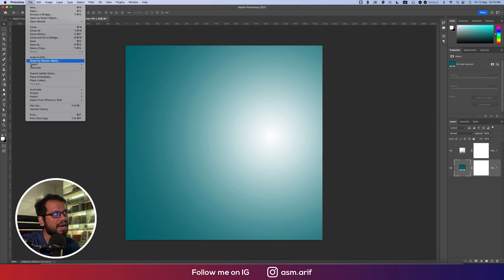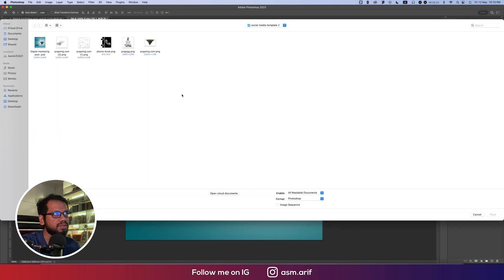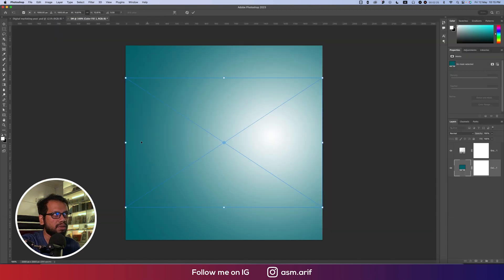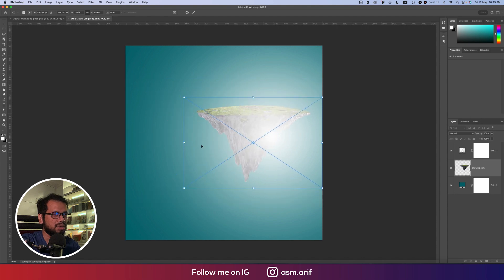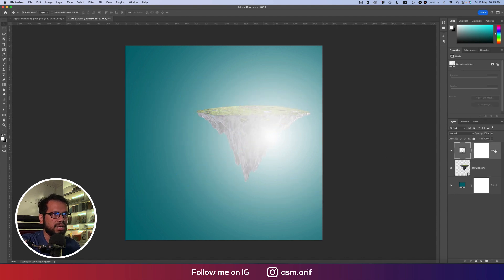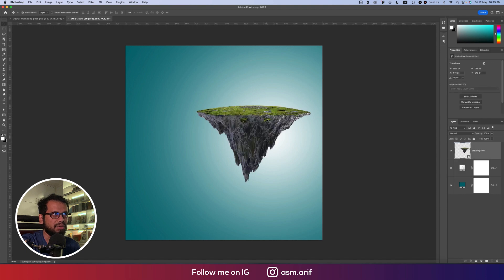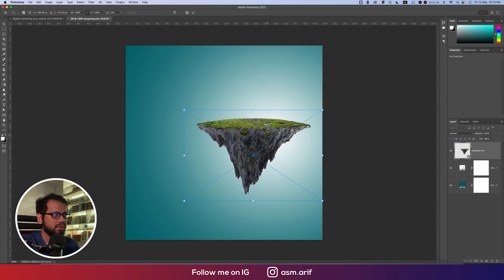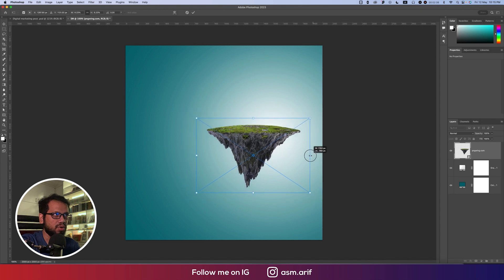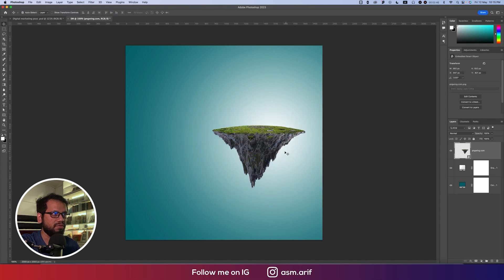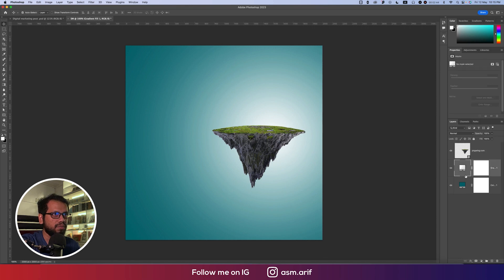Go to File and then Place Embedded. I downloaded the man PNG. The gradient should be underneath this layer — drag it to the upper side. Press Ctrl or Command+T, make it a little bit smaller, and after that we'll work on the shadow portion. Place the shadow layer above the gradient layer.